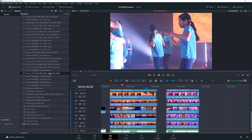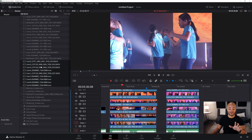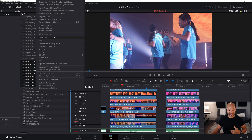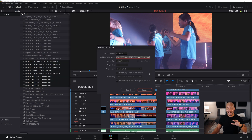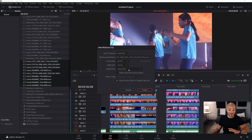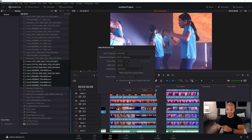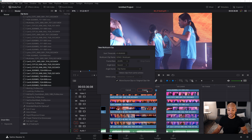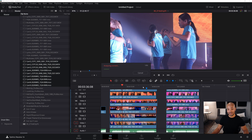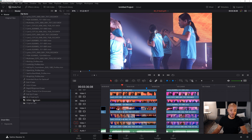What I do is go through and find each of the clips from this multicam sequence in my media bin and select them all. Then I right-click and choose 'Create New Multicam Using Selected Clips.' I mainly do this for organizational purposes. I'll name it — let's say 'Song One' — use 'Sound' for angle sync, 'Clip Name' for the angle name, leave 'Move Source Clips to Original Clips Bin' checked, and hit 'Create.' Now I have a multicam called 'Song One.'